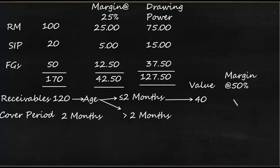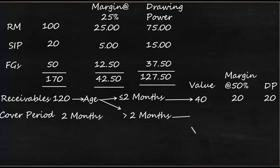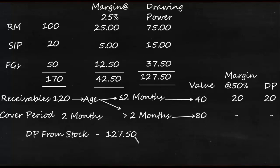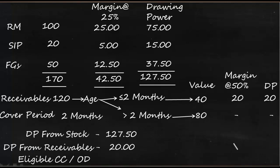So if the value of receivable which is within cover period is 40, bank would stipulate a margin of 50 percent, so it's going to be 20. So what is the DP for receivables? It is 40 minus 20, it is only 20. So from 120 we have understood 40 is within cover period, it means 80 is beyond cover period. So on 80 there will not be any credit from the banking channel.